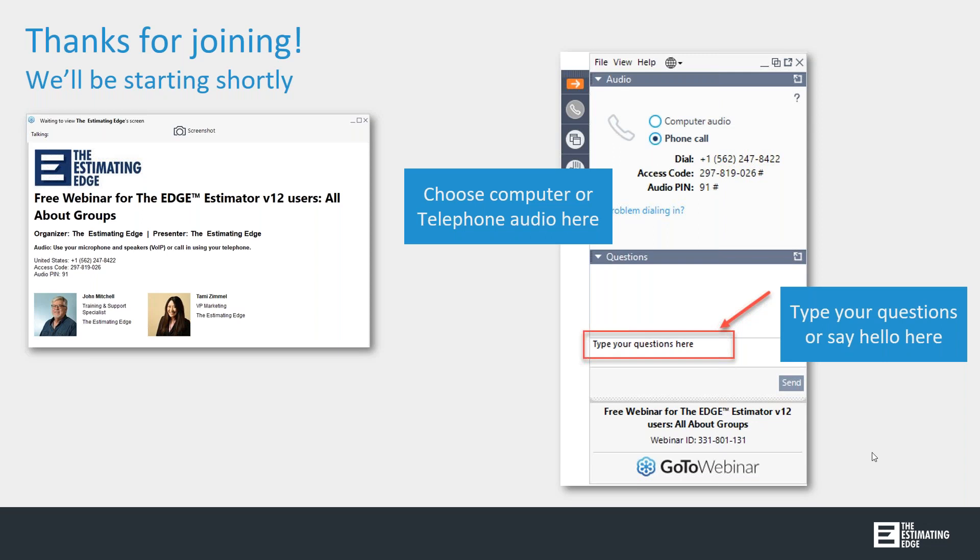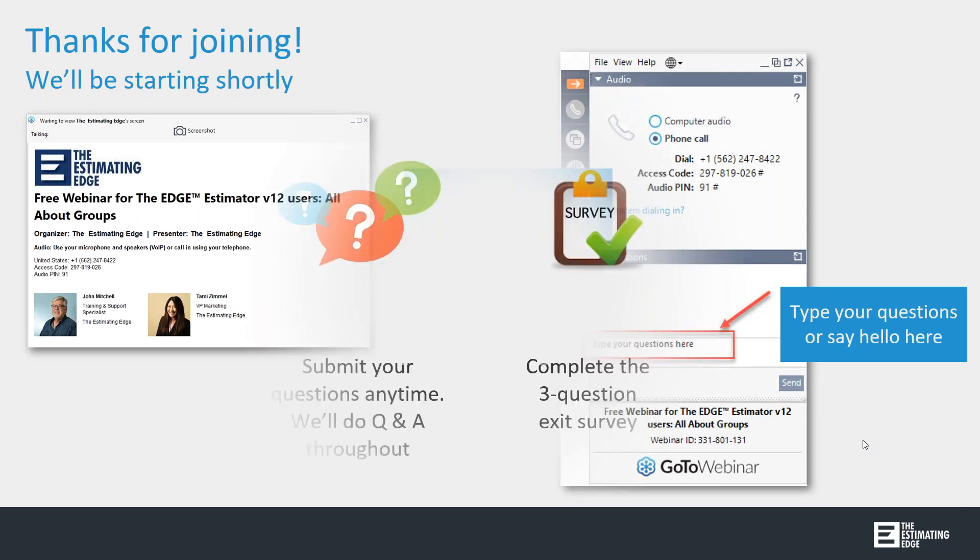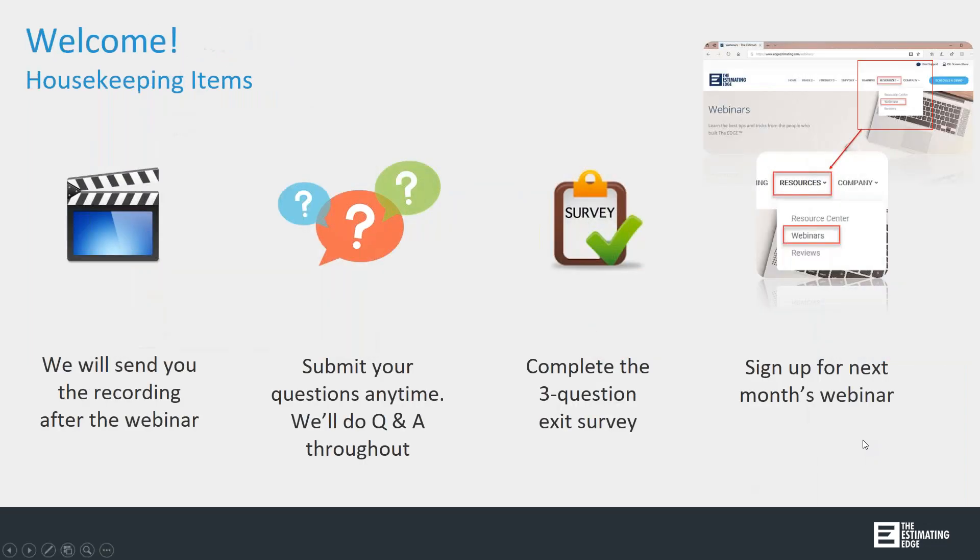Before we get started, we have a couple of housekeeping items. All lines have been muted, but we will be doing Q&A throughout the webinar. To ask your question, enter them in the questions window, and at the end of the webinar we will answer all the questions that are relevant to the entire audience.